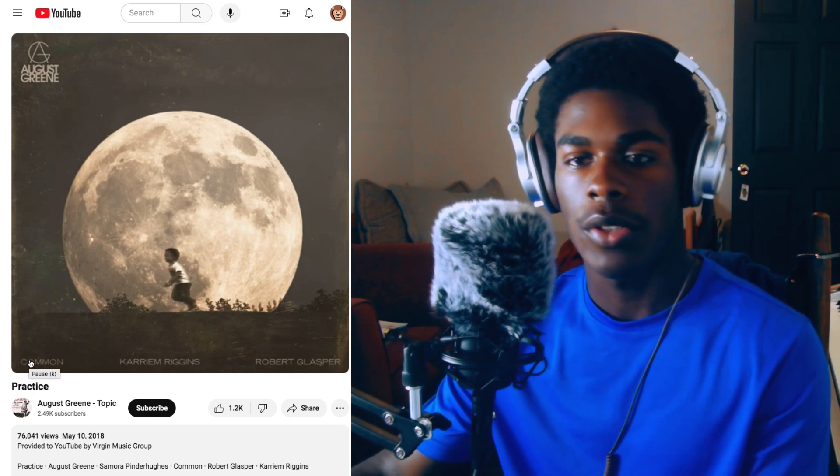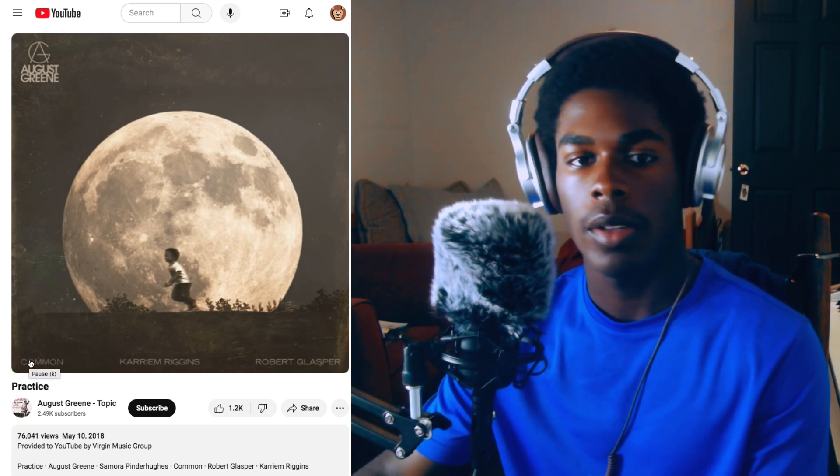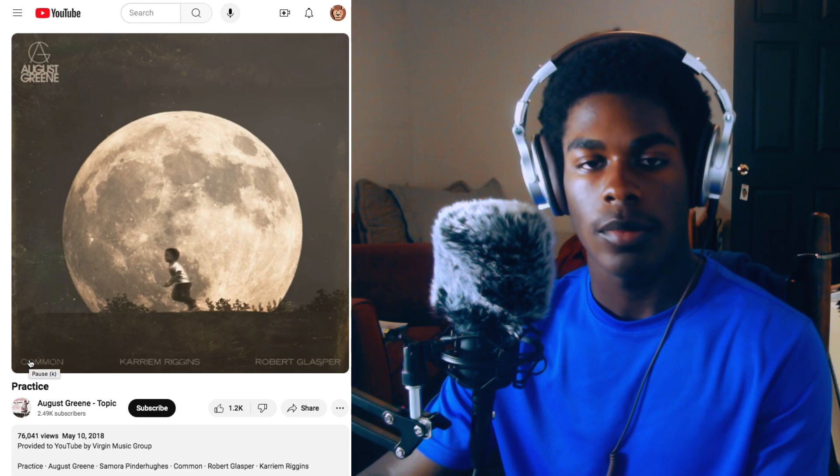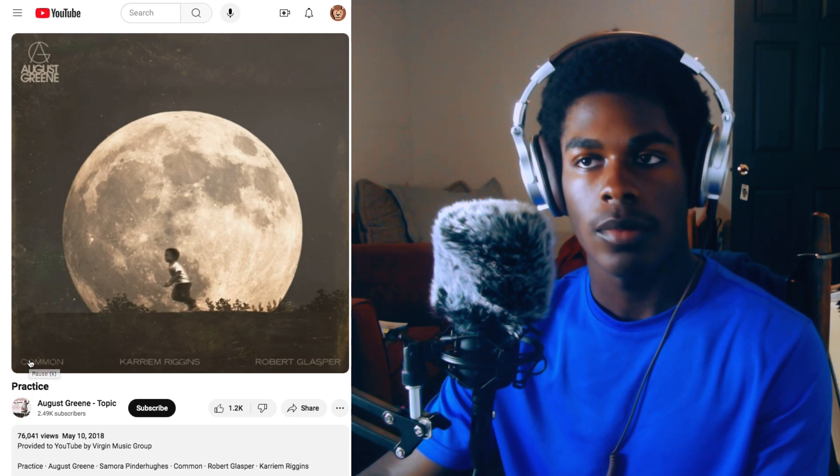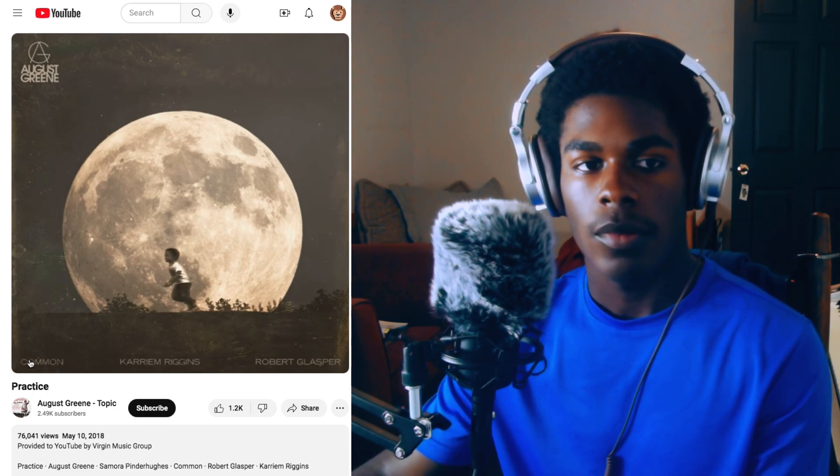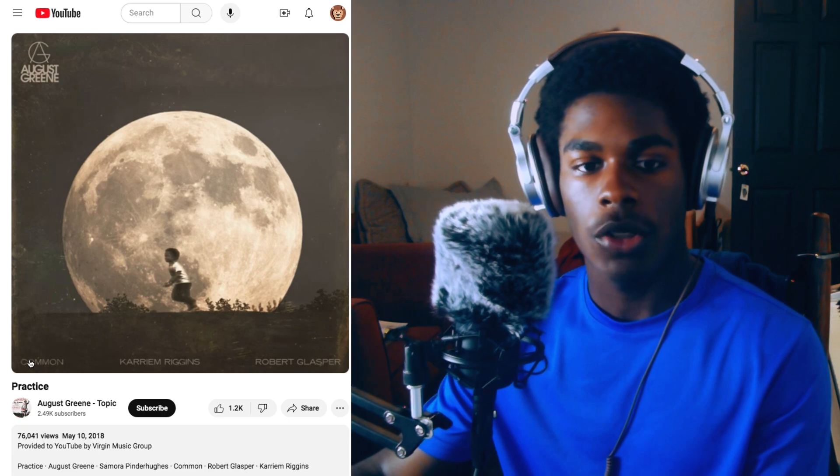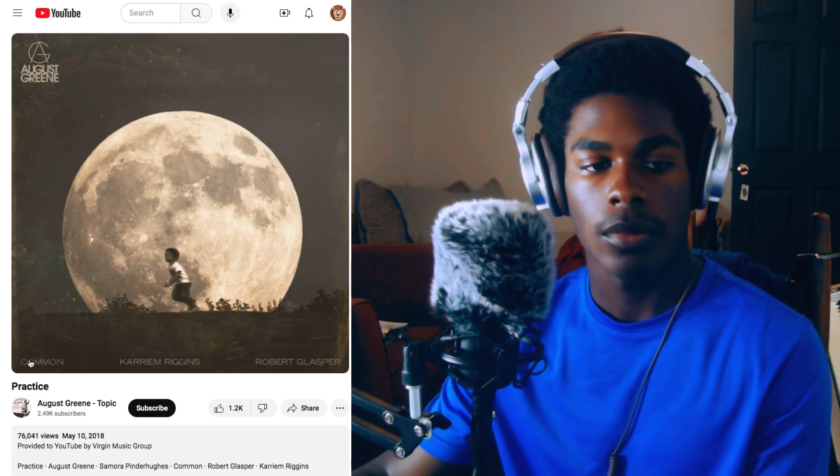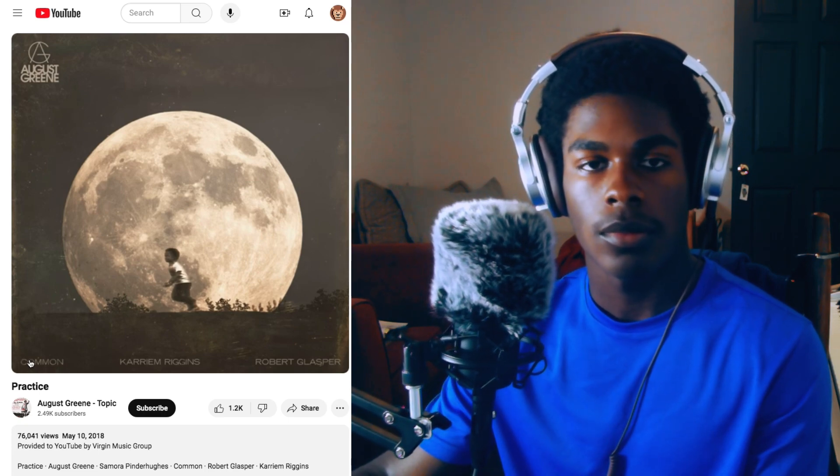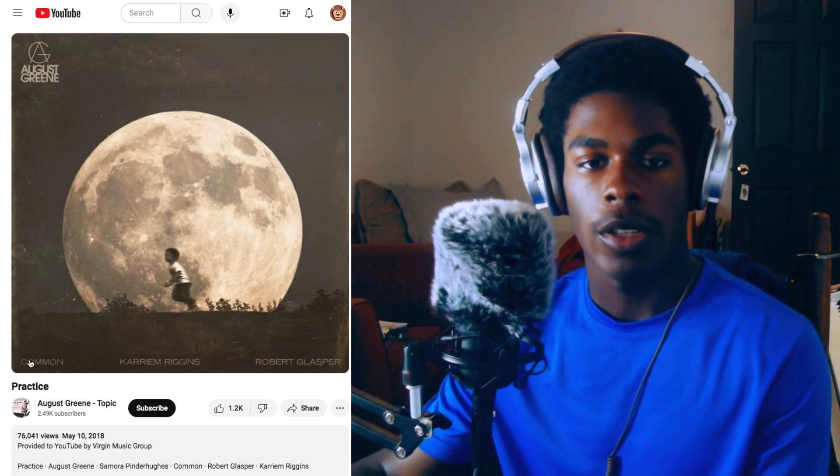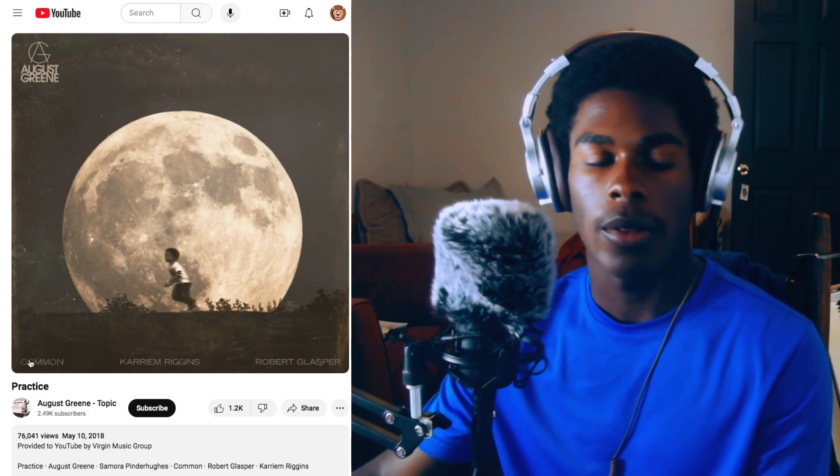That's Samora Pinderhughes singing. Karriem on the drums, Robert on the keys. And here comes Common.